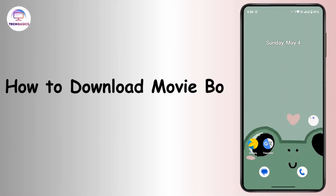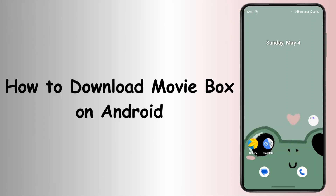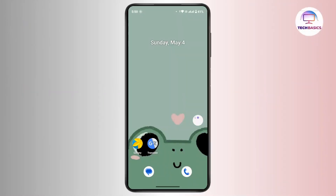How to download Movie Box on Android. Hi everyone, this is Kate and welcome back to another video. On today's video we will learn how we can download Movie Box on Android, so without further delay let's get started.